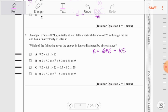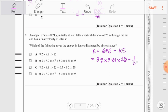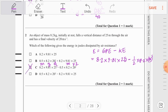Substituting values: GPE = mgh = 8.2 × 9.81 × 25, and KE = ½mv² = ½ × 8.2 × 20². This gives energy dissipated = (8.2 × 9.81 × 25) − (0.5 × 8.2 × 20²), which is exactly option C: MGH − ½MV². So option C is the correct answer for question number 2.